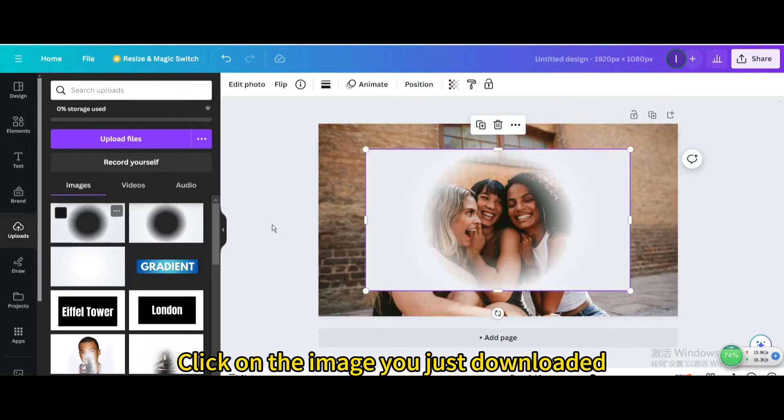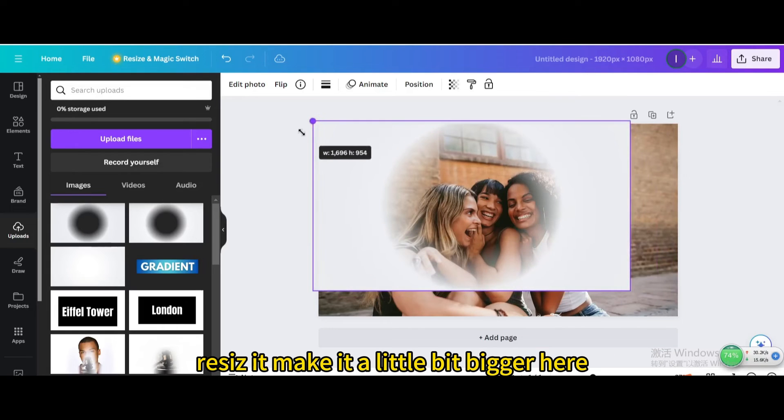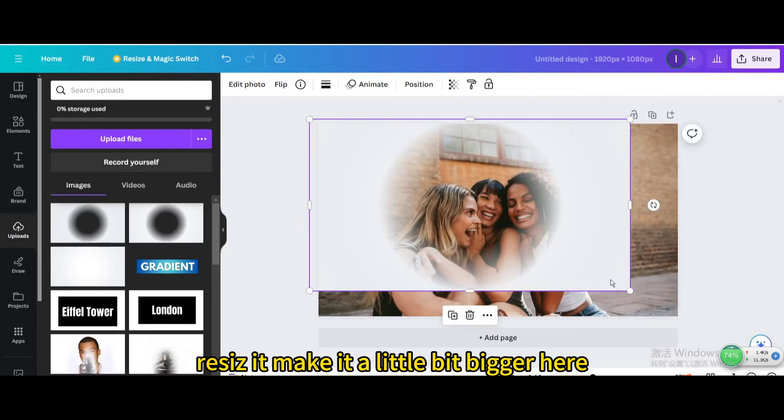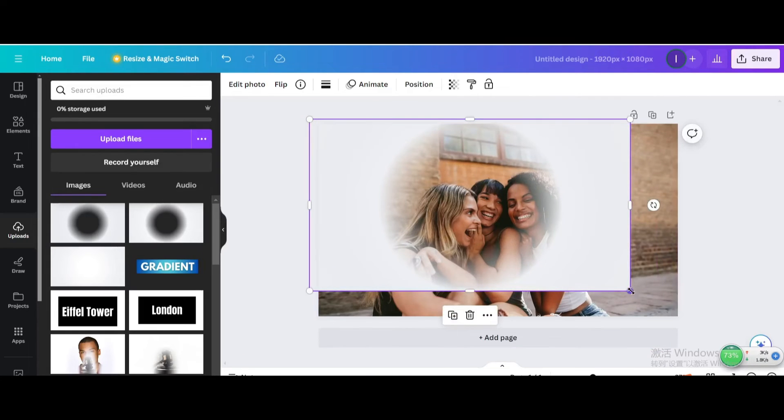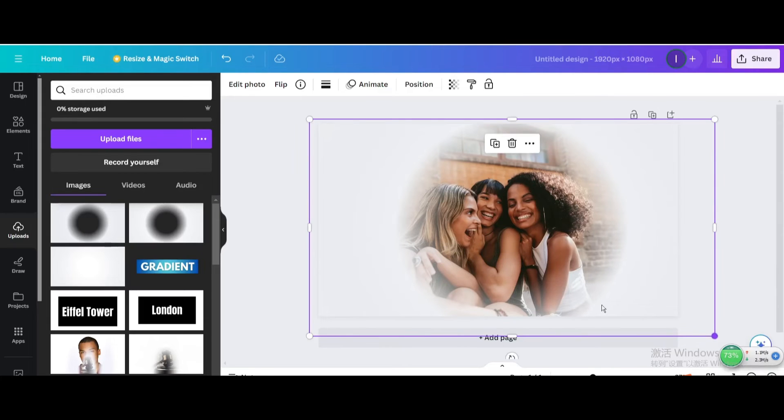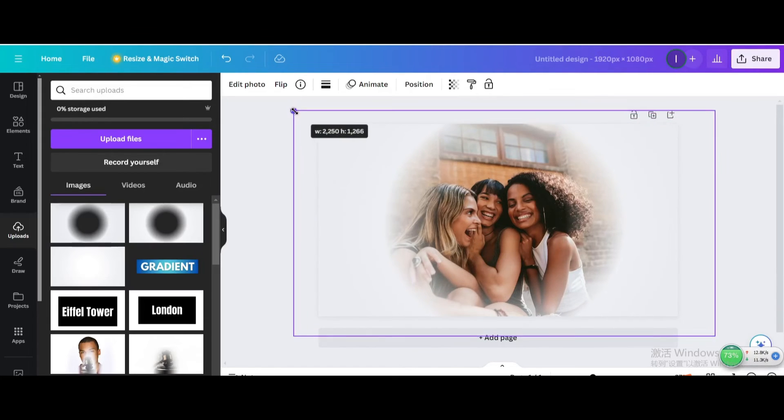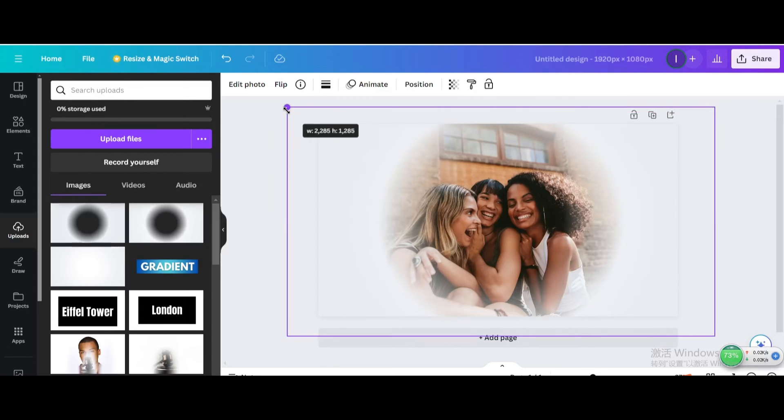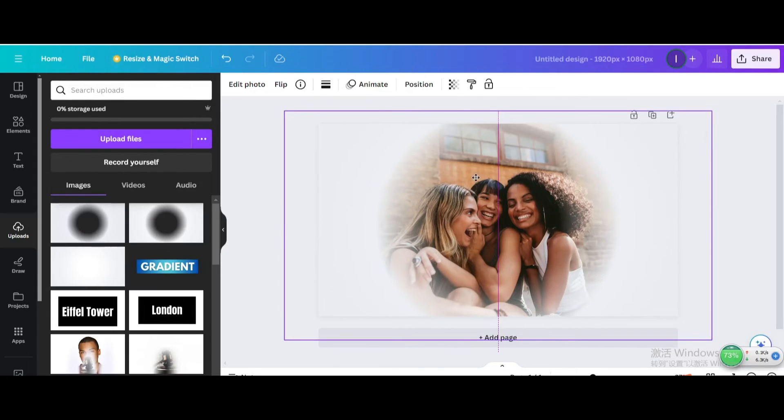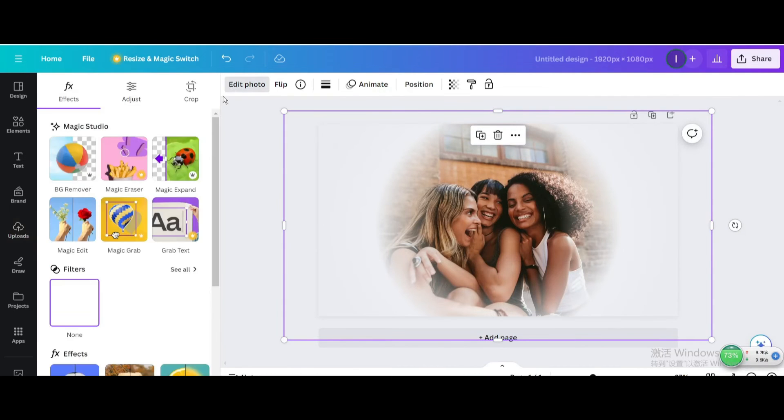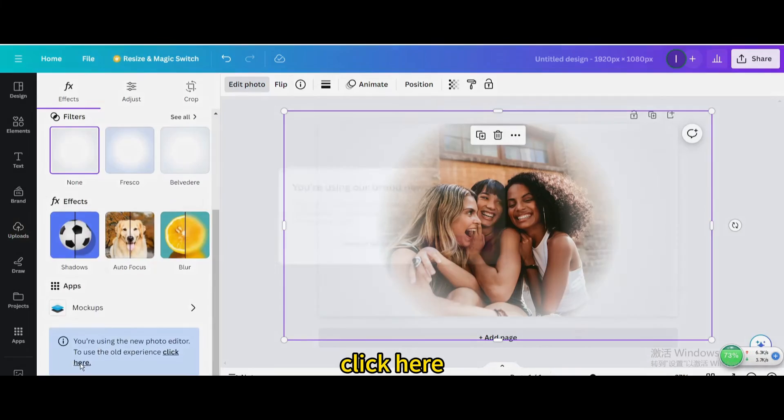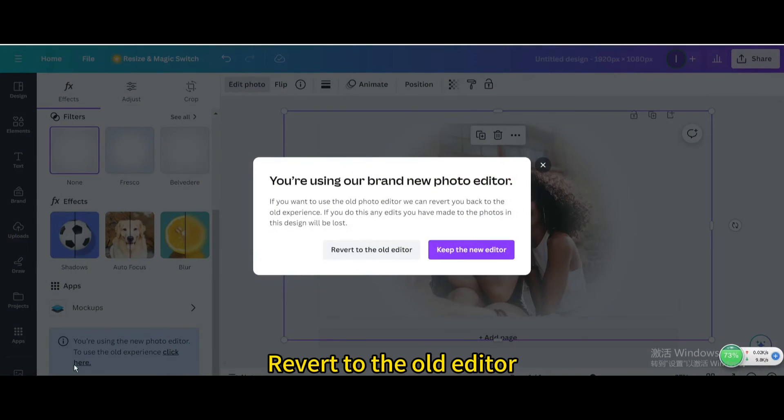Click on the image you just downloaded. Resize it, make it a little bit bigger here. Select it, click edit photo. Click here, revert to the old editor.